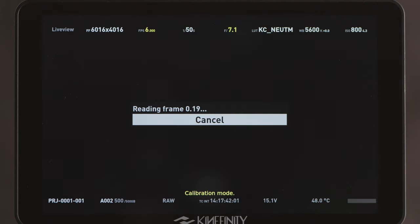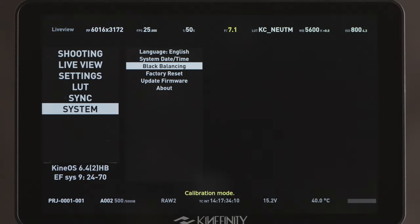To engage Black Balancing, you need to cover the lens and stop down the iris. Once started, it will take from a few seconds up to a couple of minutes to balance the blacks. This only needs to be done every once in a while, like before the next big project, or when you feel like the noise behavior of your camera has worsened over time.